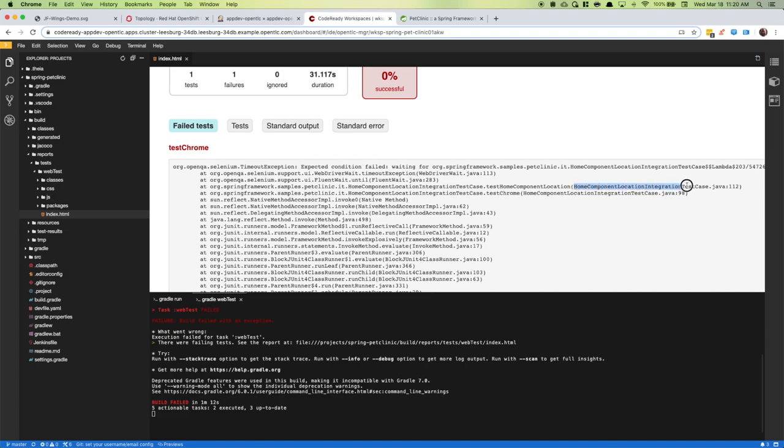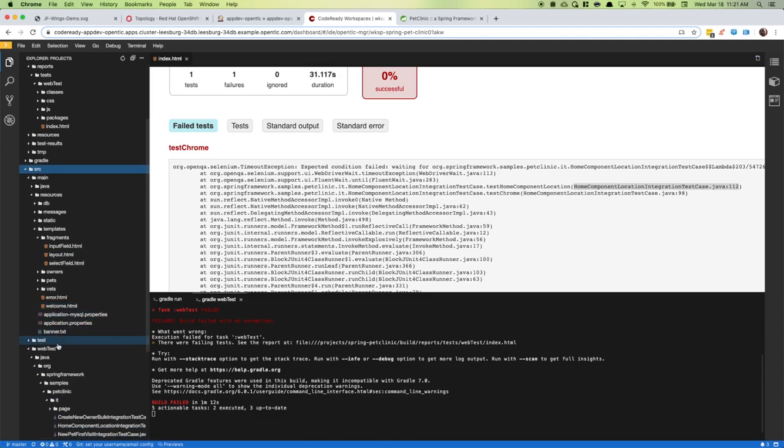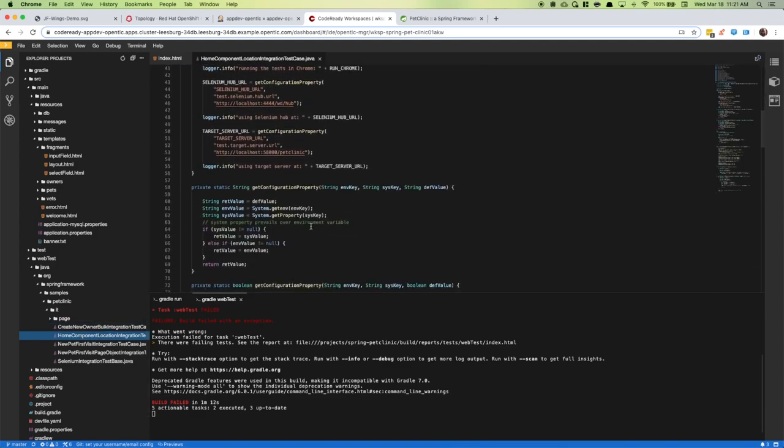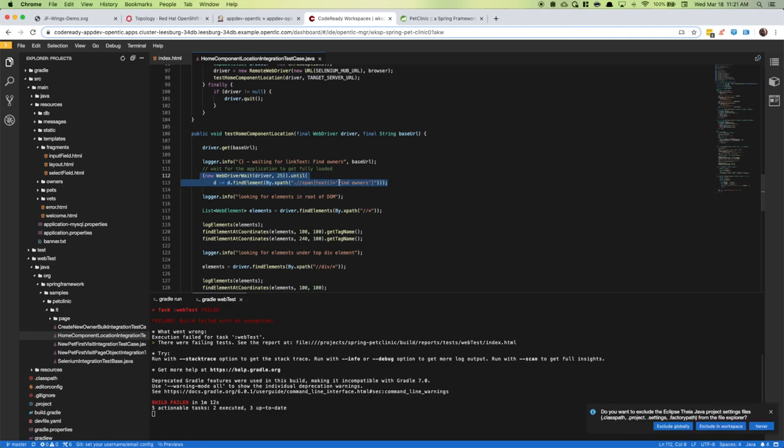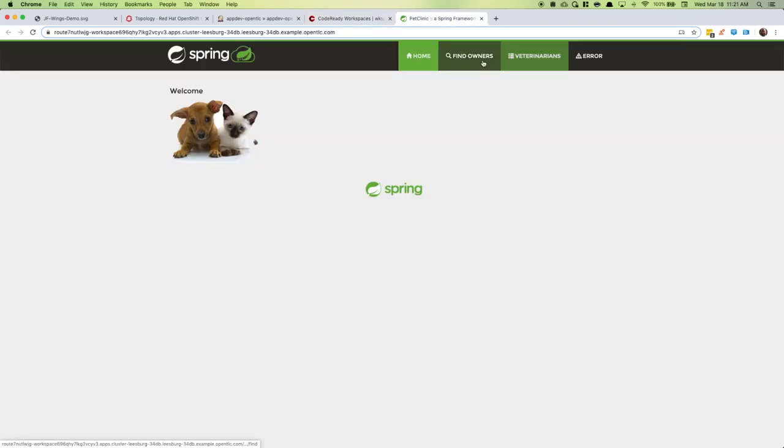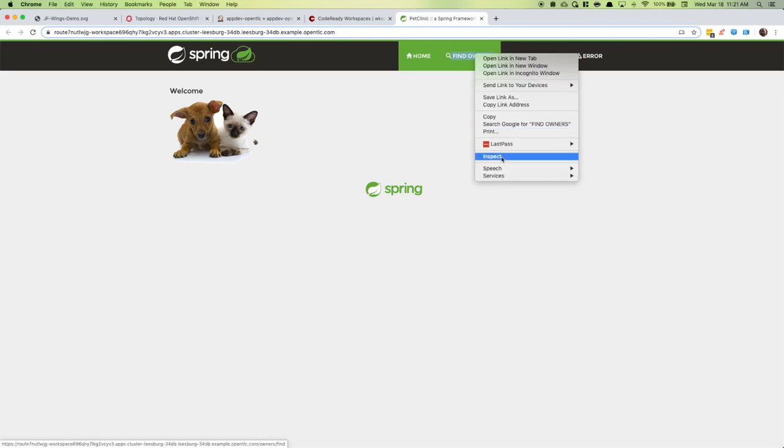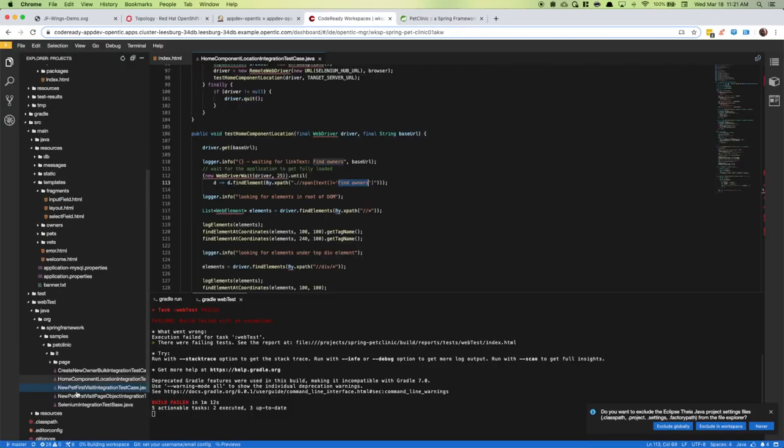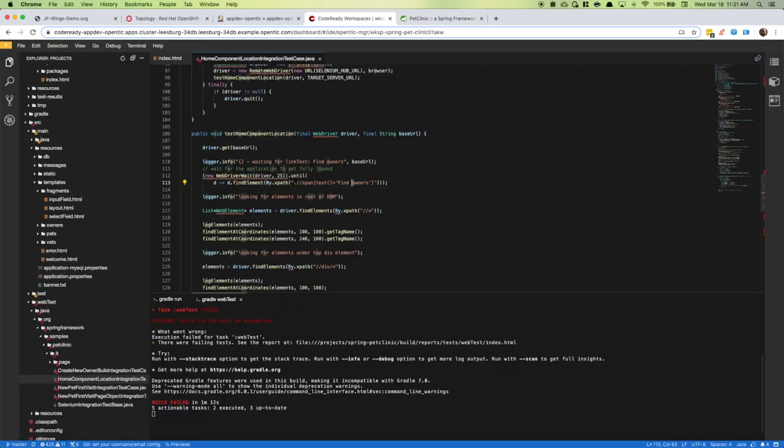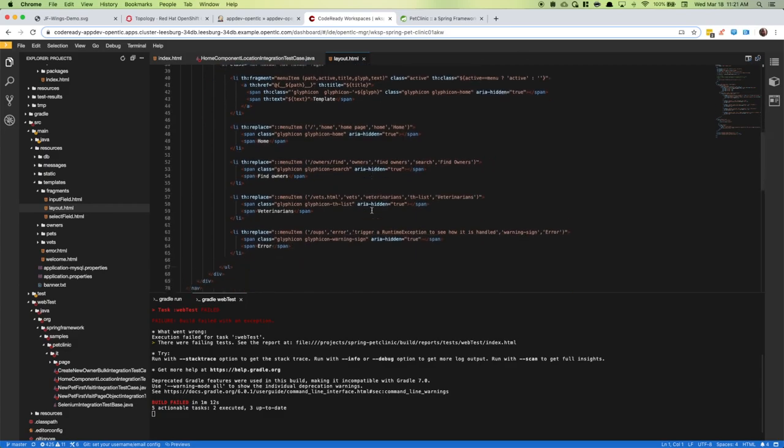Let's take a closer look. It timed out waiting for this element, find owners. Let's see what the problem is. It's trying to find owners right there. I see find owners. Ah, it's a casing issue. This is lowercase and that is uppercase. Looks like somebody changed the casing trying to make things more consistent.